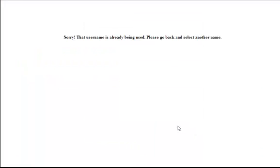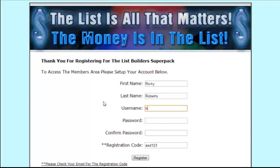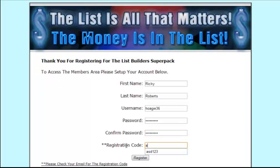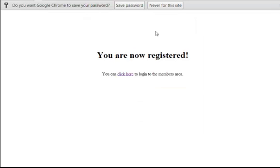We'll click register — it tells me that name is already in use, so I need to pick another name. We'll pick a new name here, and once we click register it tells us that we've registered and gives us a link to log in.